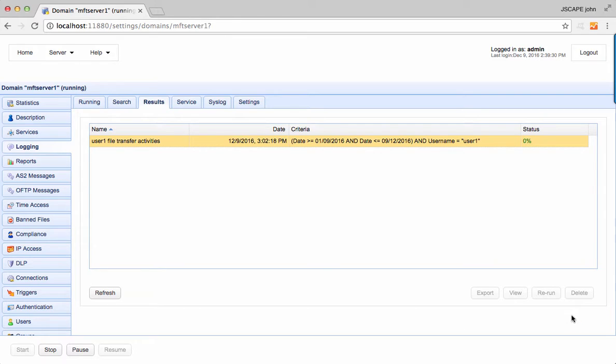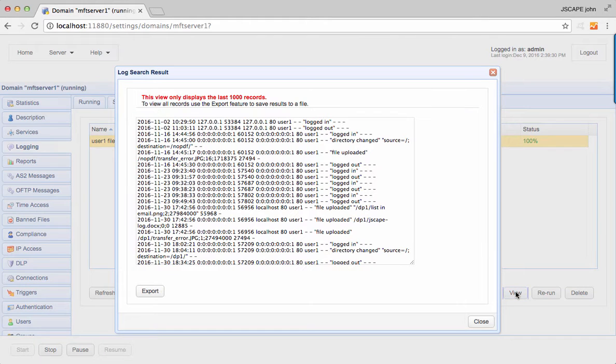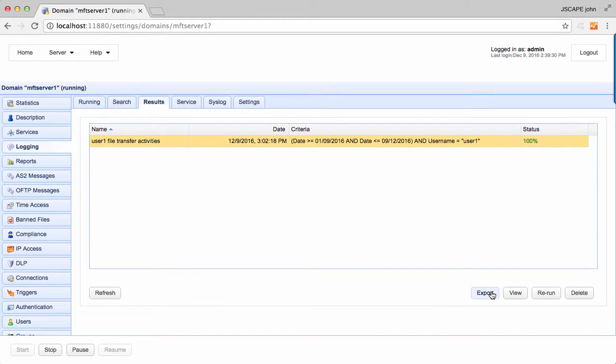If the result has not yet completed, you can click the refresh button. Once you have a result, you can either view the result or export it to a file. You can even rerun a result at a later time or simply delete an existing search result.